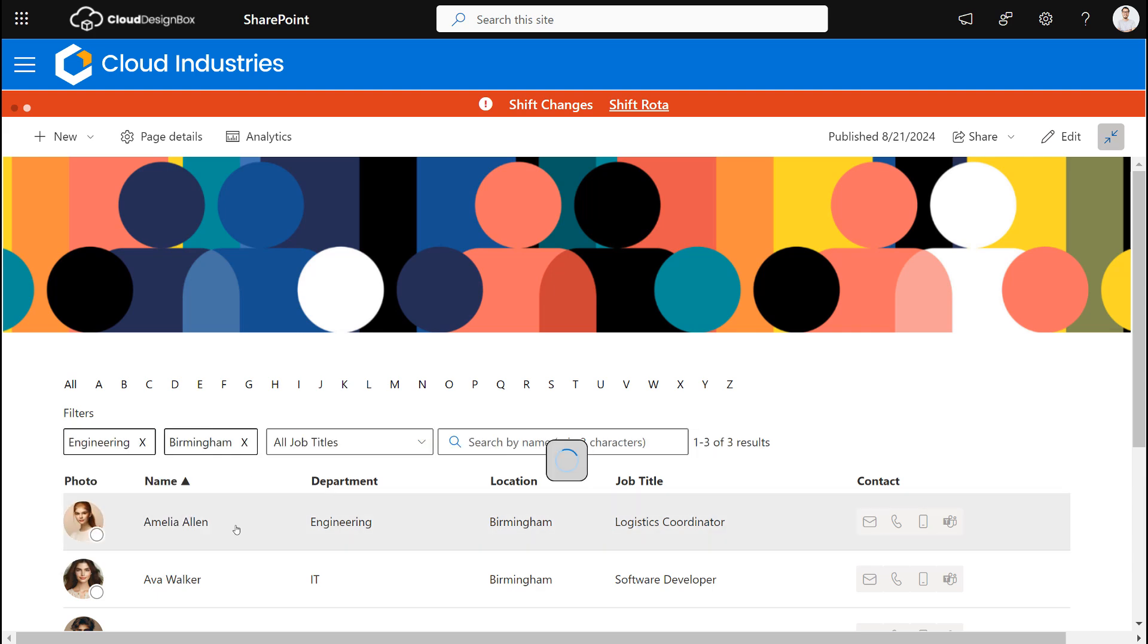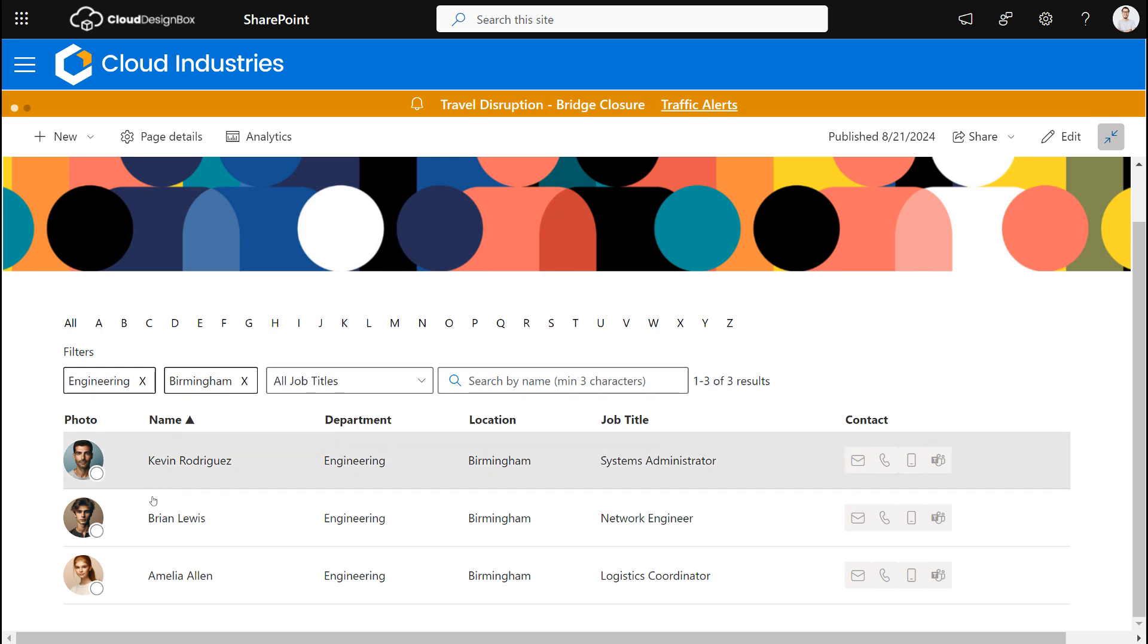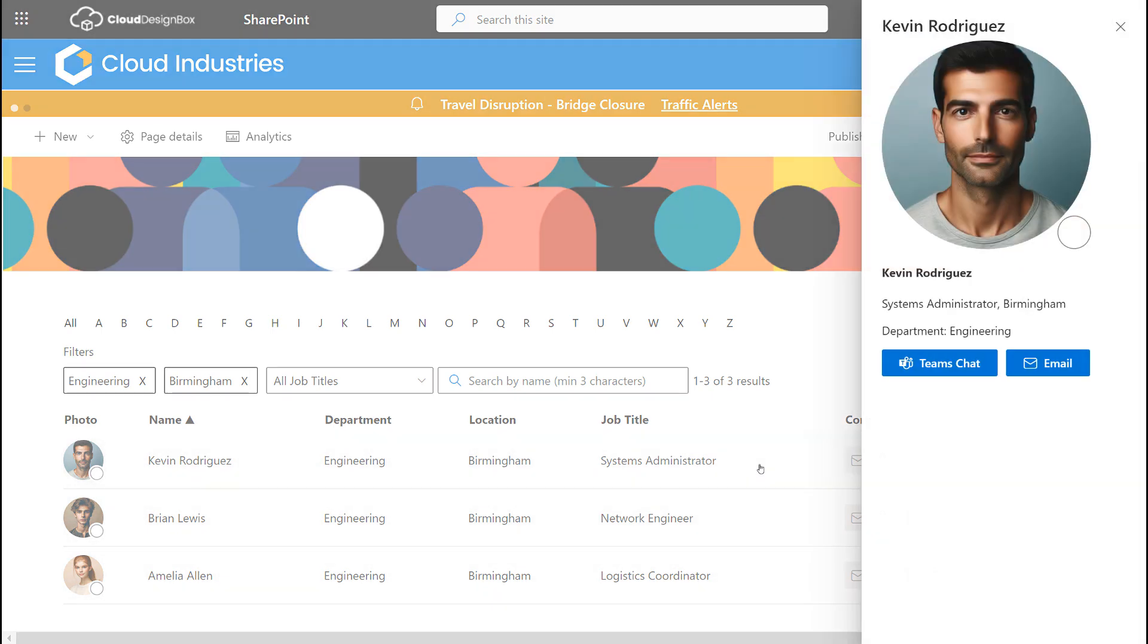So maybe just see engineering department, and we can see a list of all those people in that department, and we can also open up the side card and we can contact them as well.